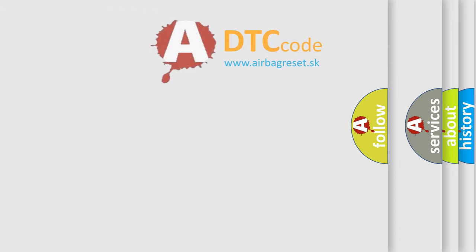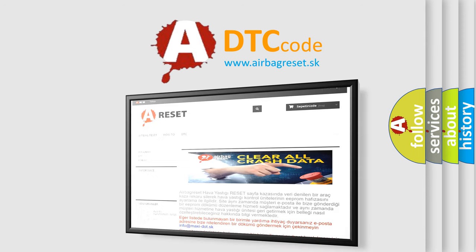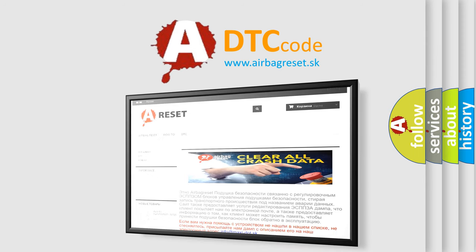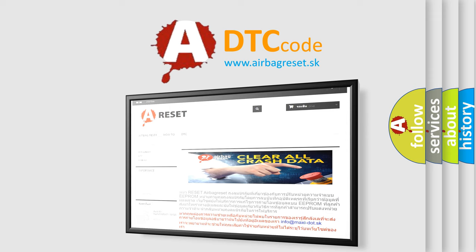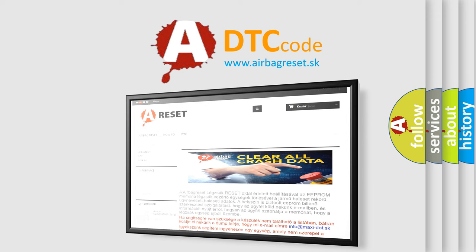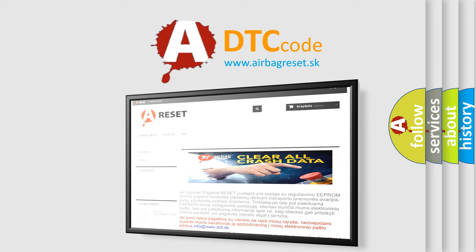The Airbag Reset website aims to provide information in 52 languages. Thank you for your attention and stay tuned for the next video.